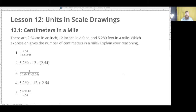Okay, so for the bellwork, we have 12.1: centimeters in miles. There are 2.54 centimeters in an inch, 12 inches in a foot, and 5,280 feet in a mile. Which expression gives you the number of centimeters in a mile? Explain your reasoning. Pause right now, and once you've worked it out, continue.